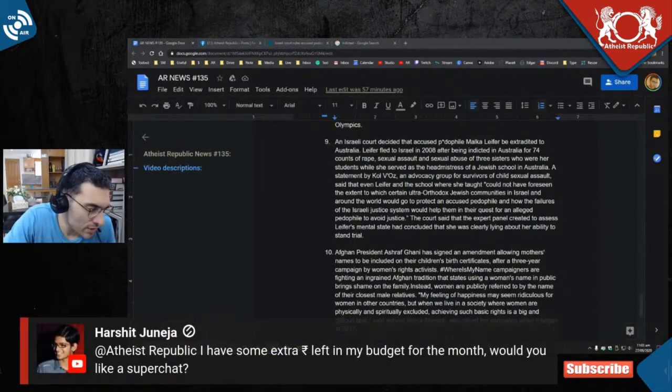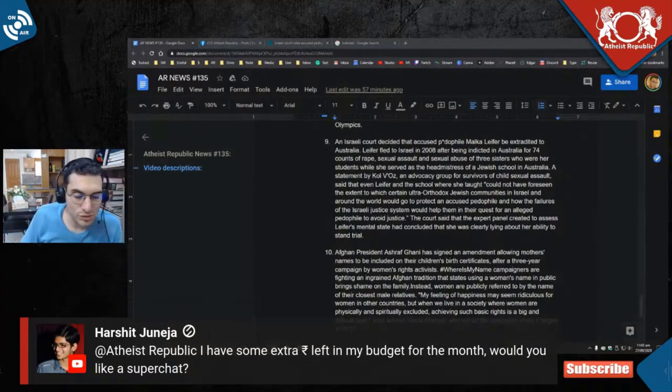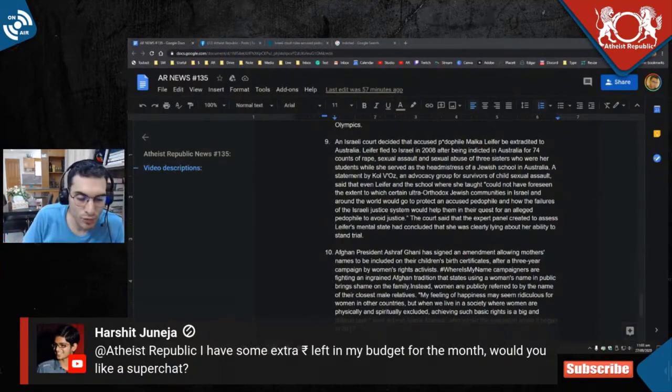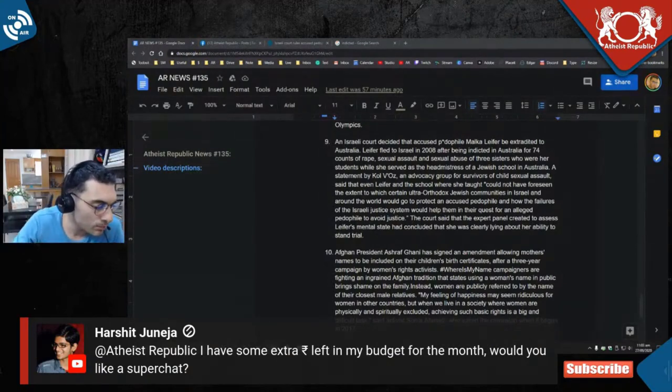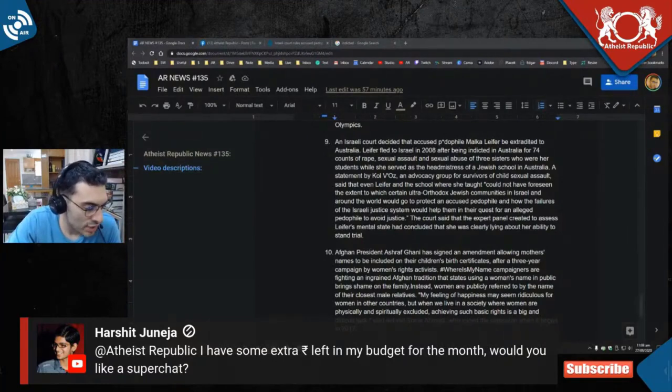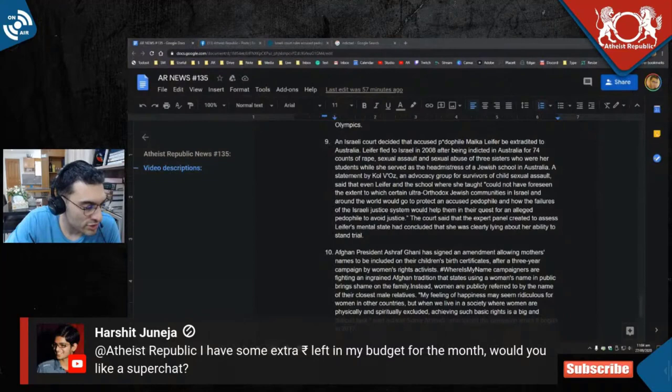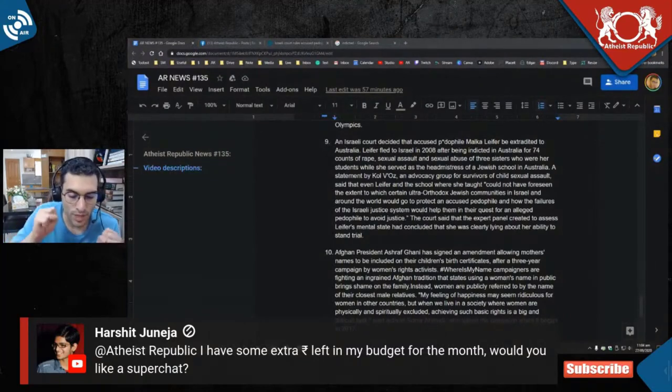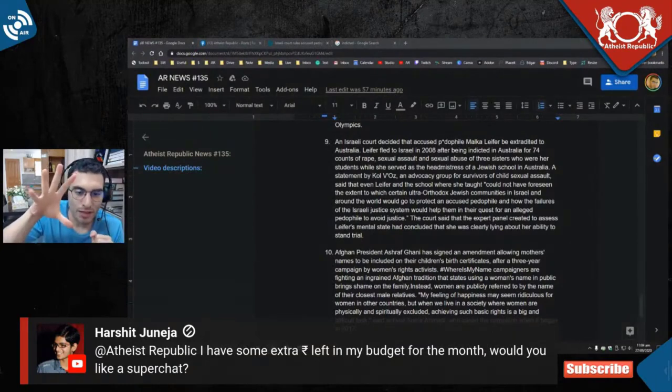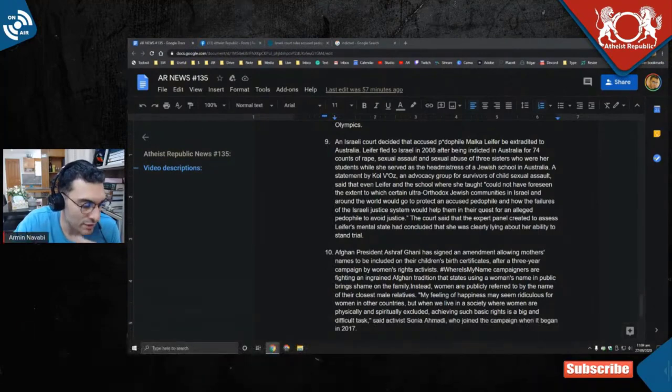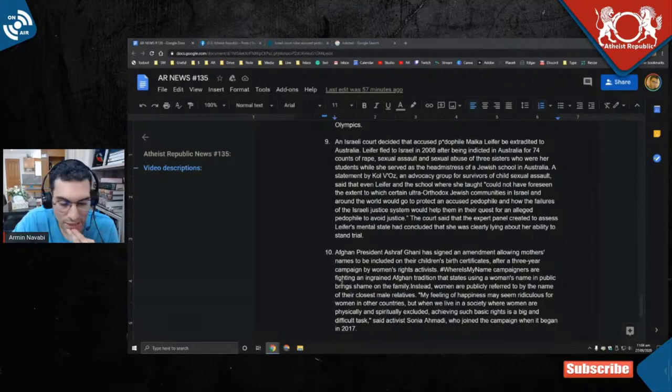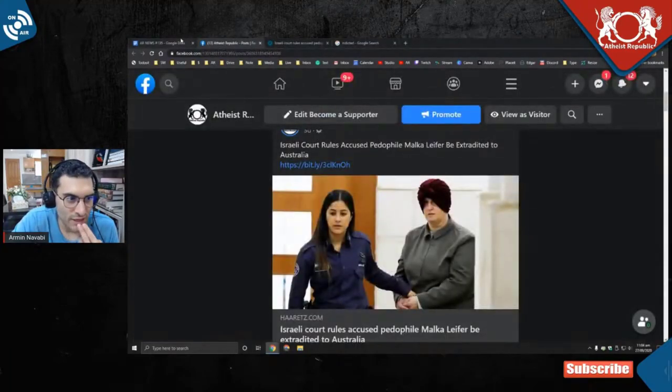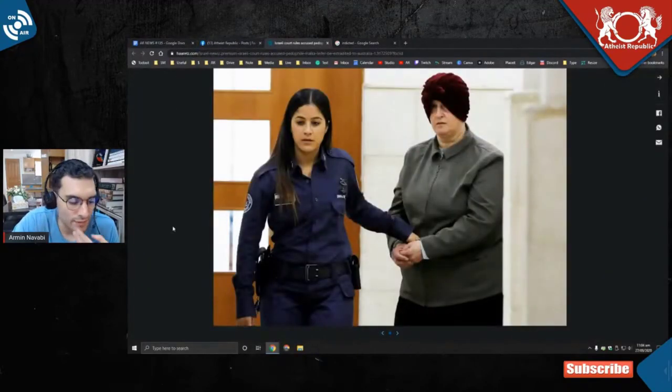Harshit is saying 'I have some extra rupees left in my budget for the month, would you like a super chat?' No, Harshit. If you only have a little bit of budget, do not support us financially. Please do not give us a super chat. Just like and subscribe. Just share this video. That will really help us. Sharing sends signals to the YouTube algorithm that makes our channel grow faster, and it doesn't cost you anything. I appreciate you wanting to, but if you have a low budget and you're considering supporting us financially, you're out of your mind. Stop it.